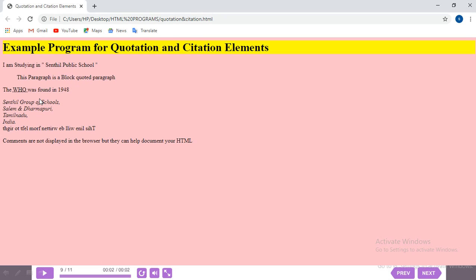Next, the abbreviation tag — only 'WHO' is displayed in the browser. To see the expansion, hover the mouse over it and 'World Health Organization' appears as a tooltip. The expansion only shows on hover.